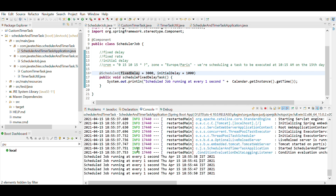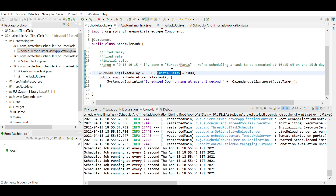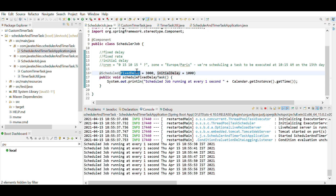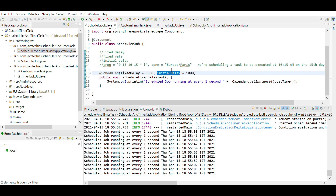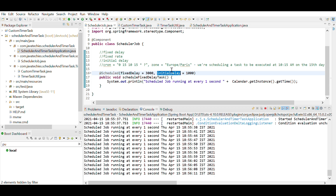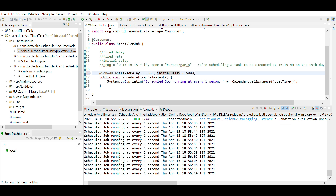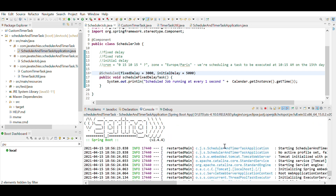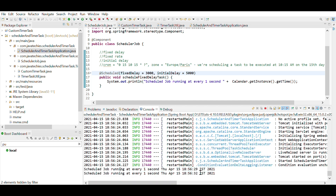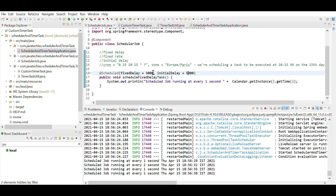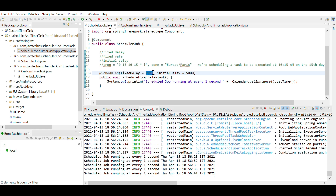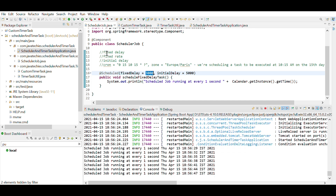The next parameter is initialDelay. Fixed delay is the frequency of execution, while initial delay applies only the first time — it delays the first execution by that amount. If I give it five seconds, the scheduler starts five seconds later. You can see the seconds go from 24 to 29, and after that the scheduler runs periodically every three seconds as specified.